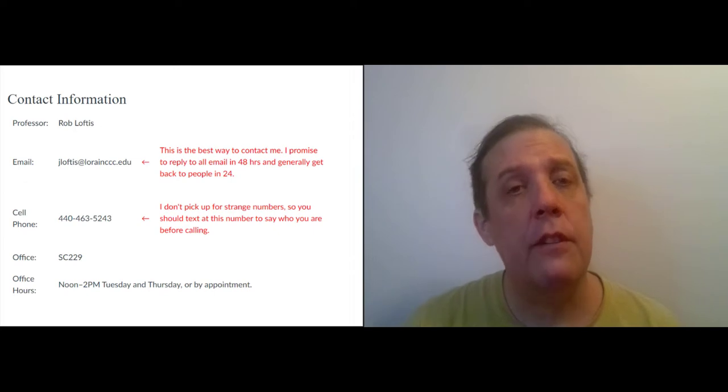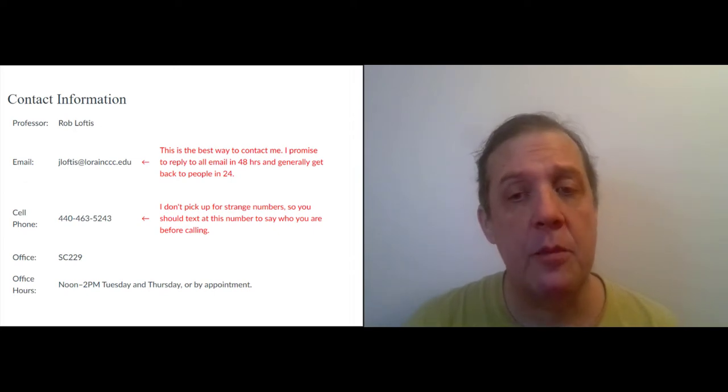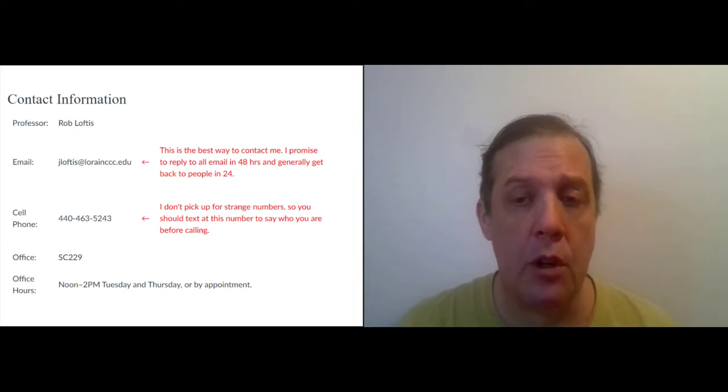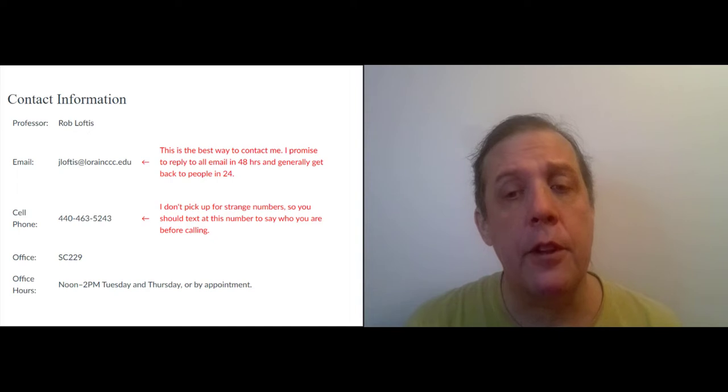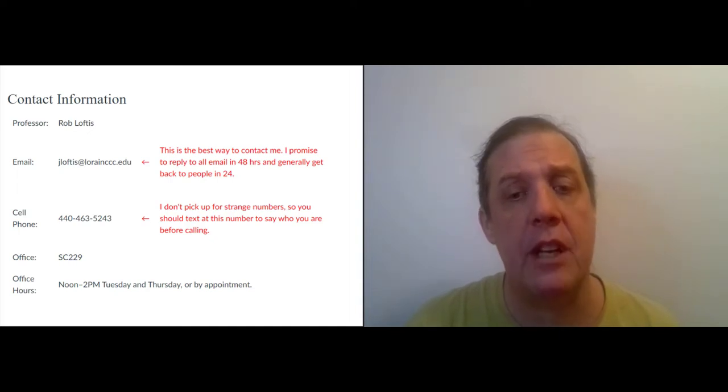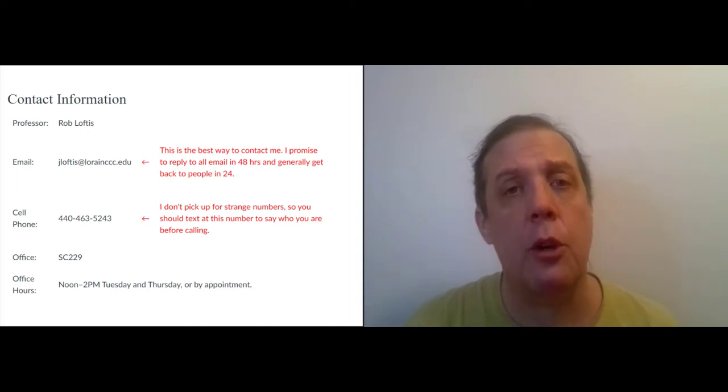Okay. Next, I have a couple of announcements and some introductory comments about the course. And for this part, I'm going to be reusing old video recorded from previous semesters. So there will be some awkward jumps.